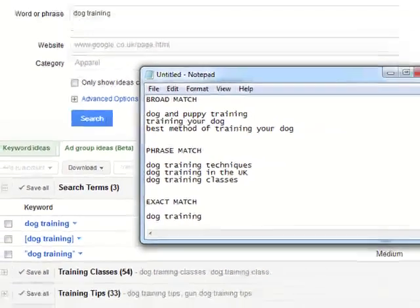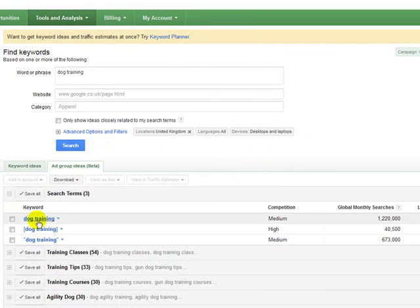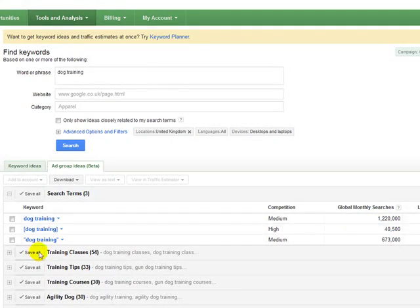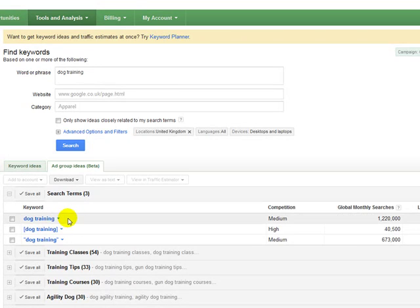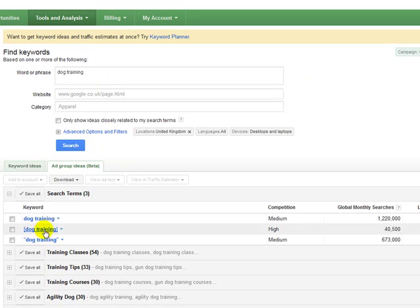So that's why when you look at the Google external keyword tool, you will see that broad match gives you a lot higher numbers. So basically, there are over 1.2 million searches made each month in Google that include the word dog and training within the actual search query.